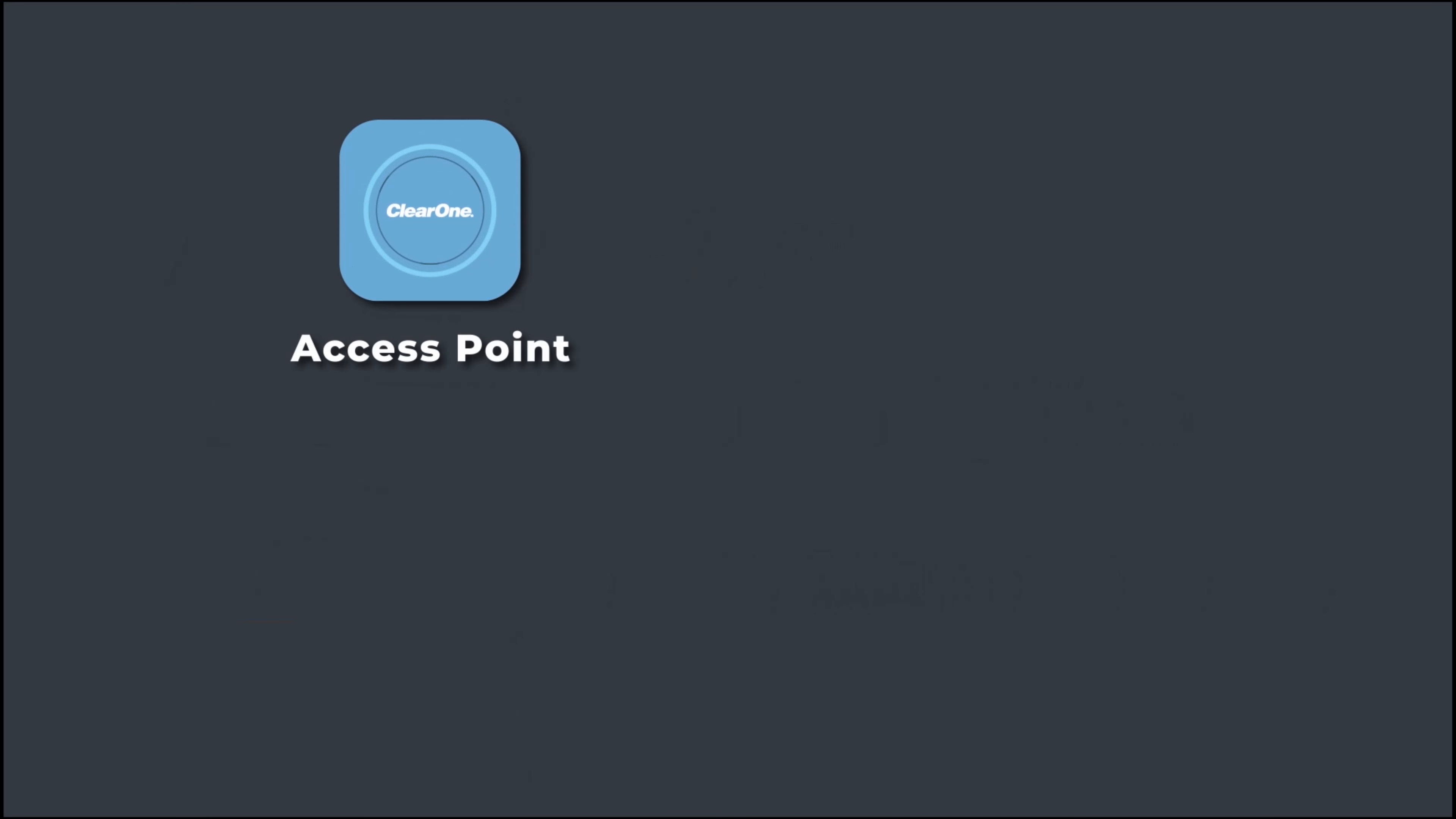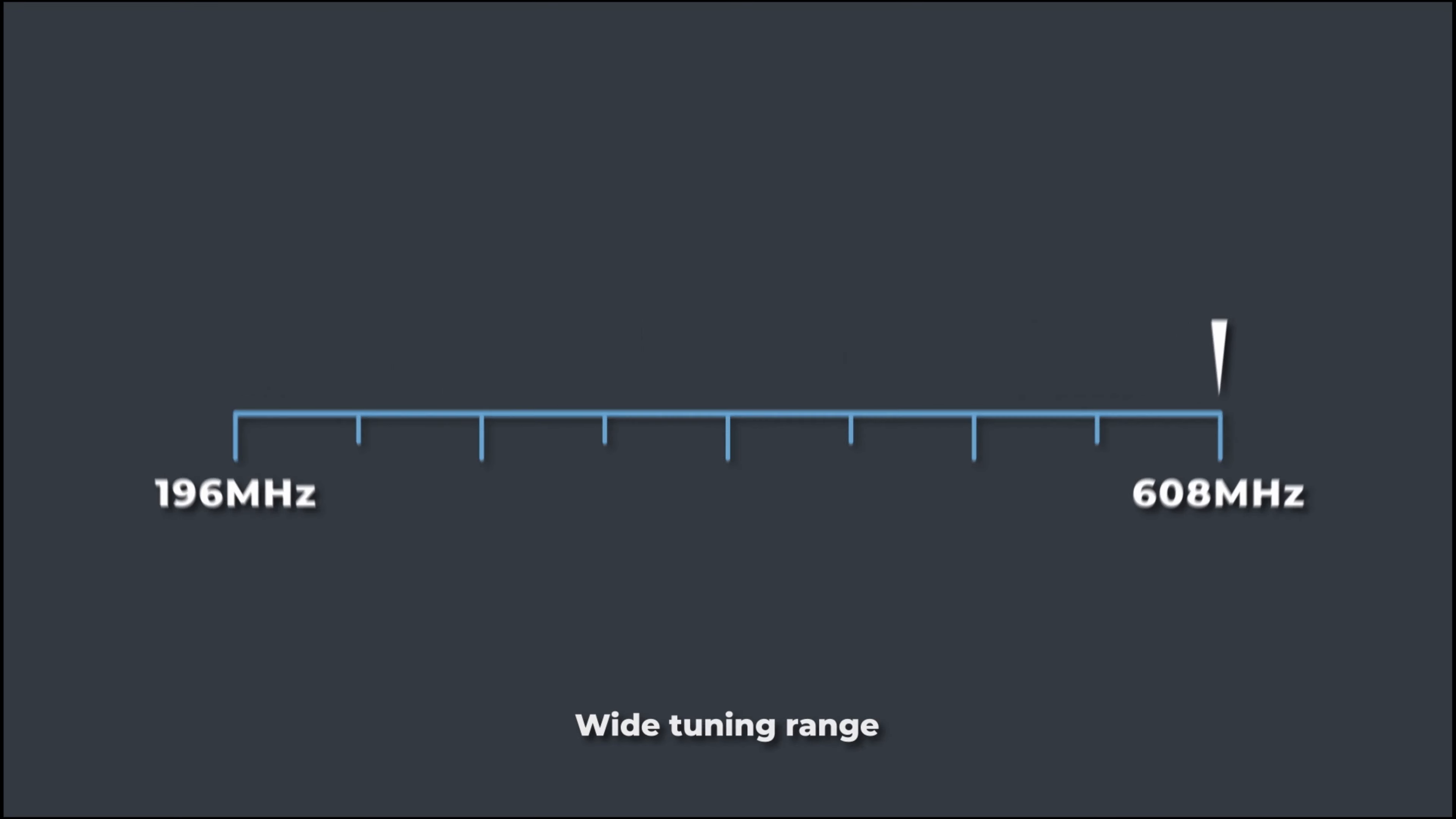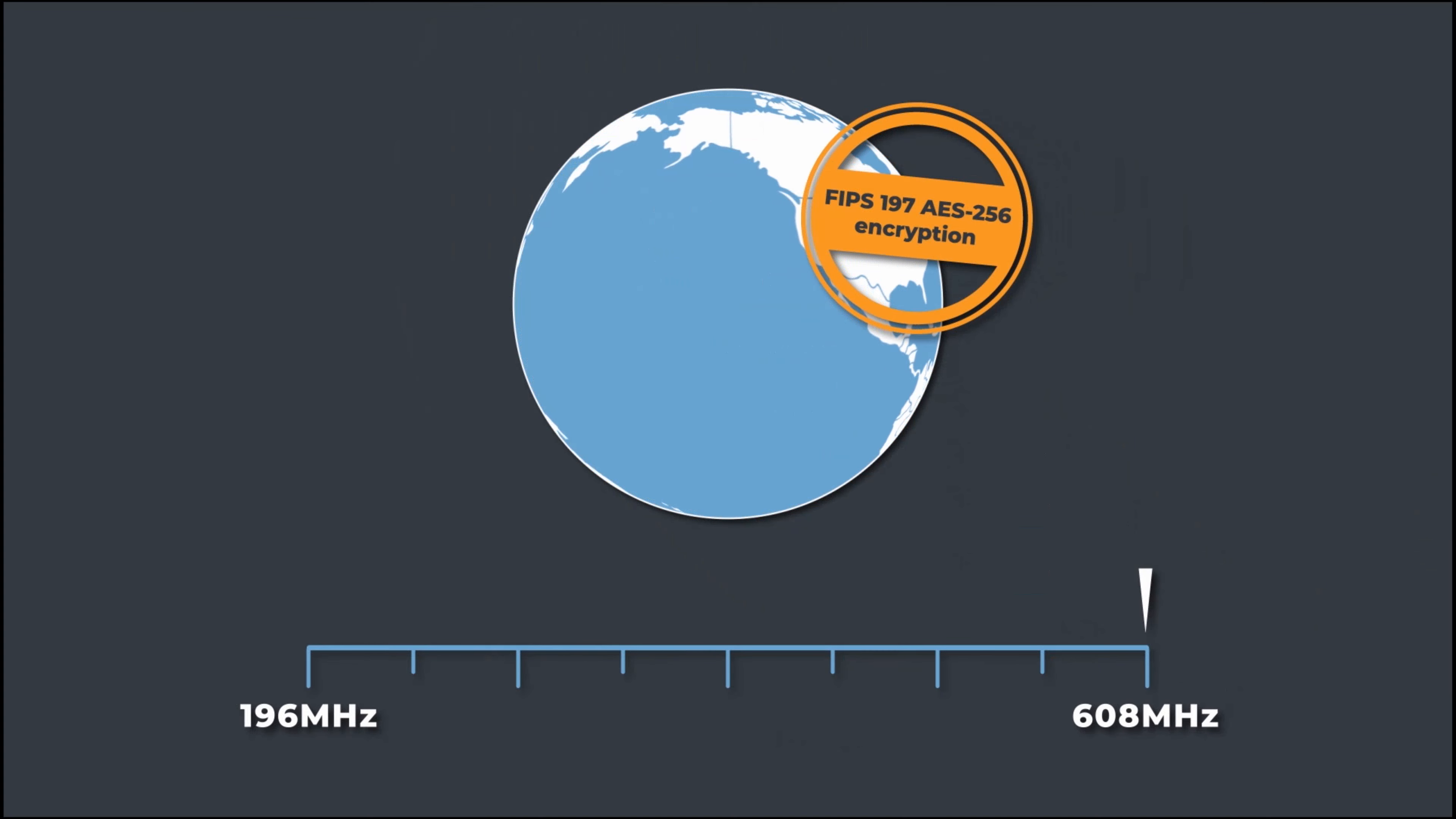Comprising of an access point, microphone transmitters, charger dock and optional Dante interface with an extremely wide tuning range for operation worldwide and secure audio using the highest level of encryption.